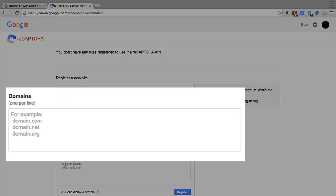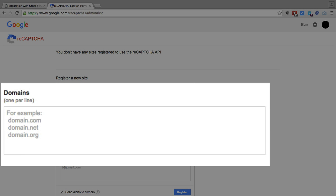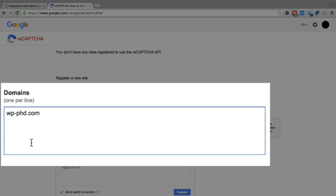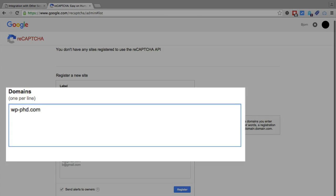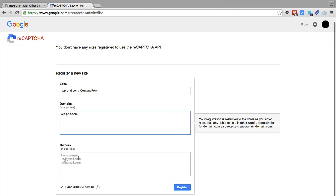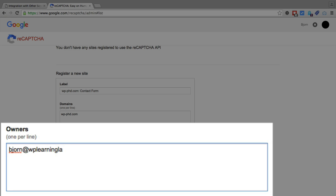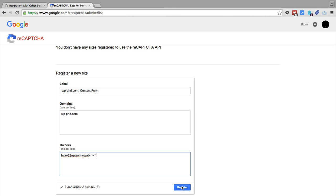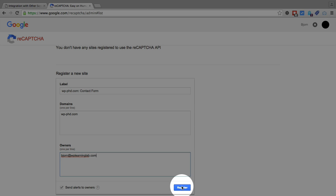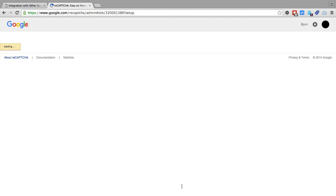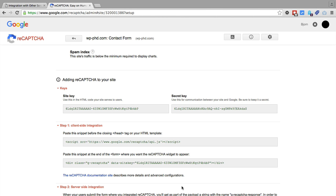So then we have our, on the next line we have domains. So I'm just putting on a one domain. And then we have owners, where we enter the owner email address. And I'm just going to type in bjorn at wplearninglab.com. And that is not the email address I'm currently signing into Google with. So we'll see if this will let me do that. Let me click on register. And that works.